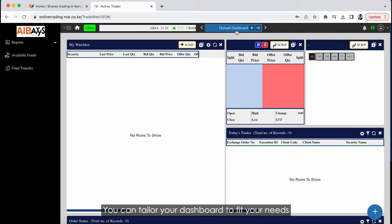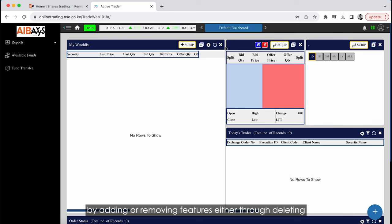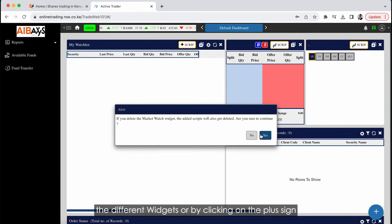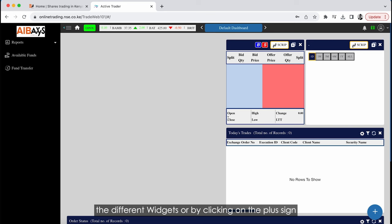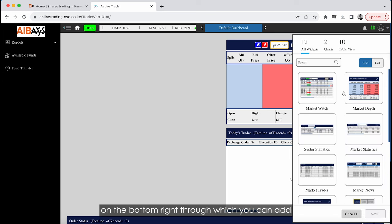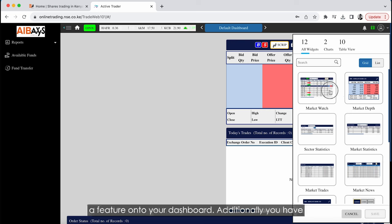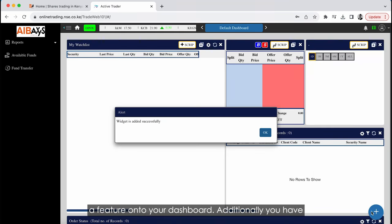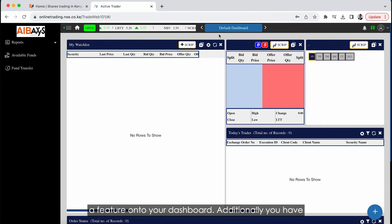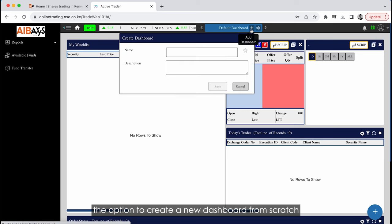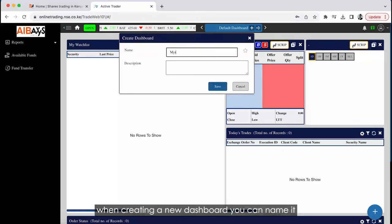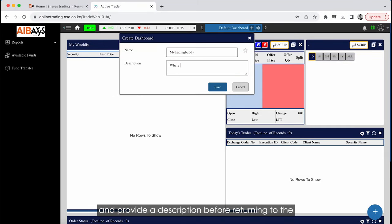You can tailor your dashboard to fit your needs by adding or removing features — either through deleting the different widgets or by clicking on the plus sign on the bottom right, through which you can add a feature onto your dashboard. Additionally, you have the option to create a new dashboard from scratch; when creating a new dashboard you can name it and provide a description.